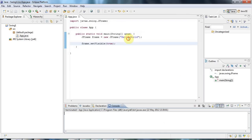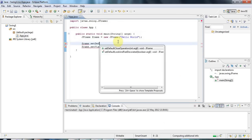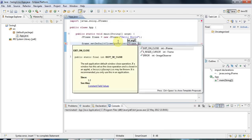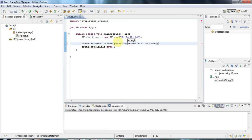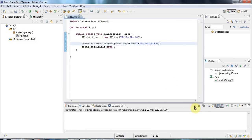So to fix the two problems there I'm going to do frame.setDefaultCloseOperation. And I'm going to pass to that a static member of JFrame which is EXIT_ON_CLOSE. And what that does is it tells the application to quit when you click that cross to close the window. So when you close the window your application is now going to terminate. And you can see that the red button goes grey.